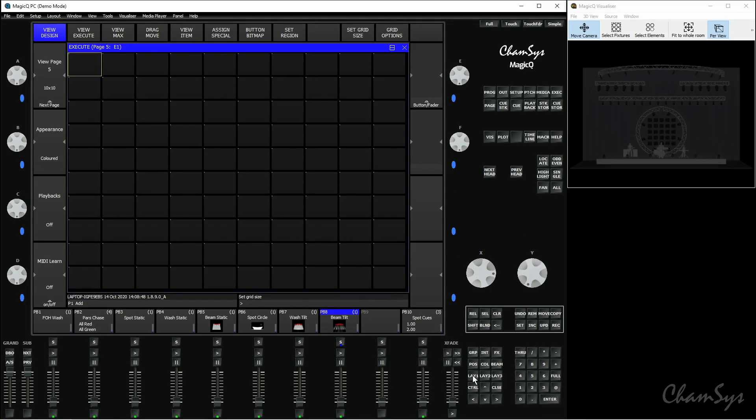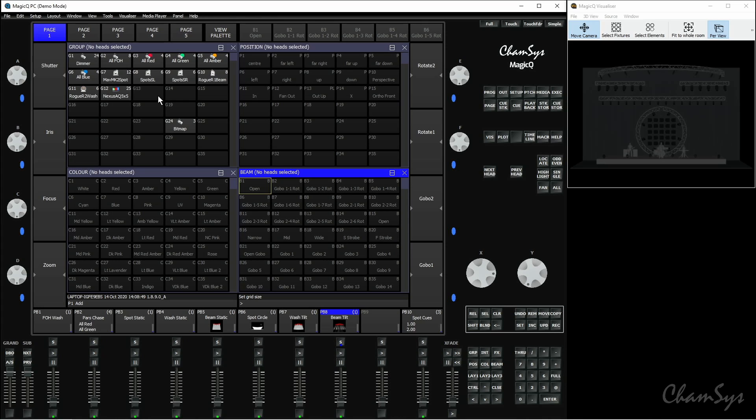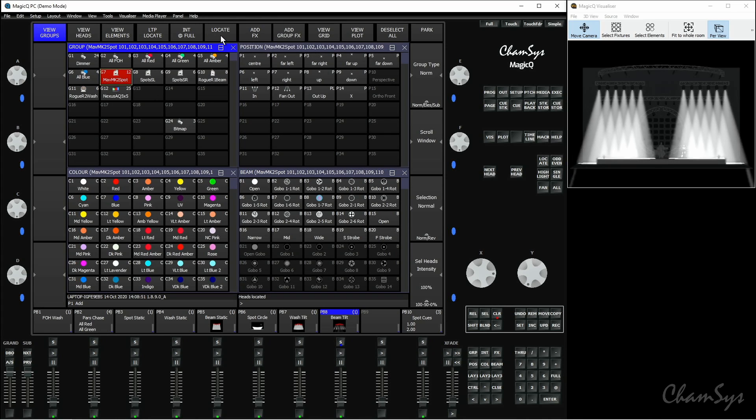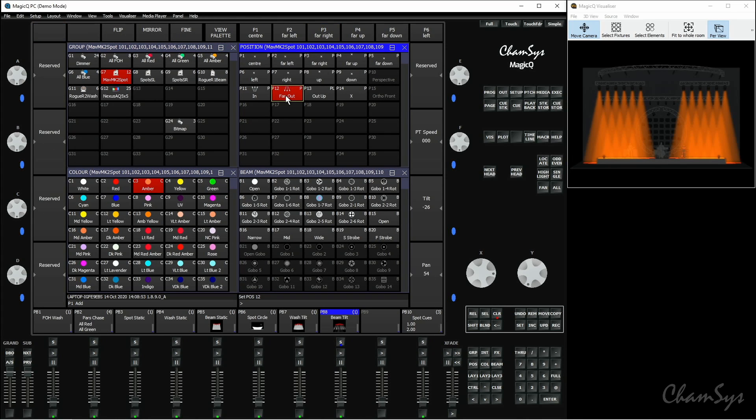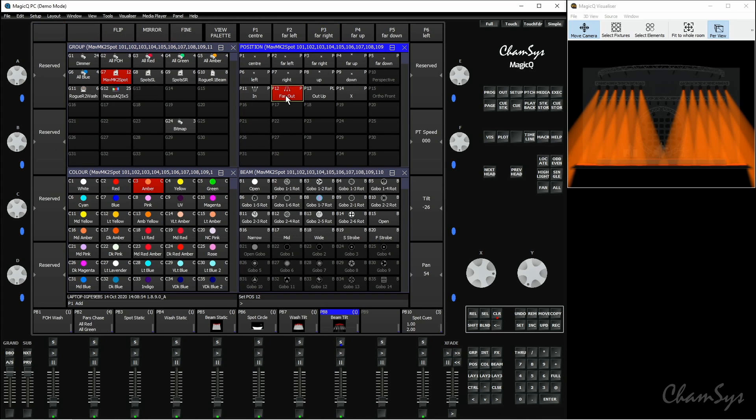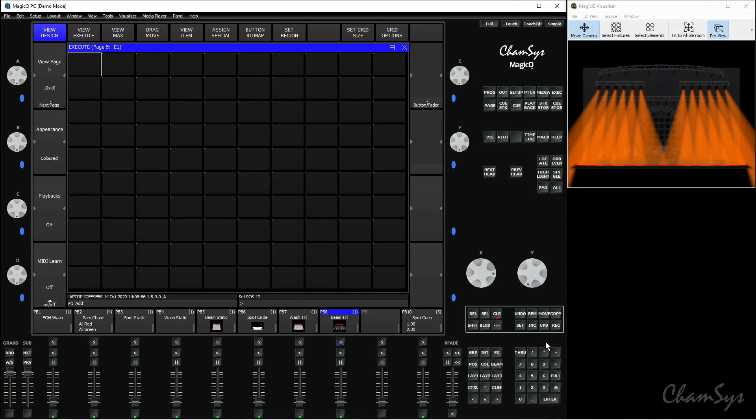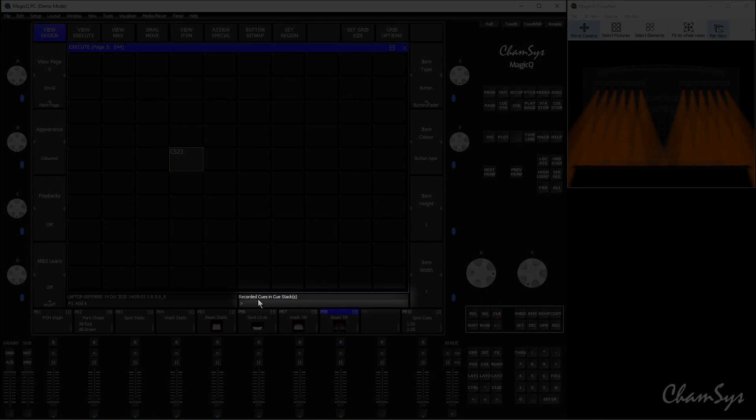The first thing I'm going to do is record a queue to the execute grid. So if I go to layout 1, select my spots, locate those and put them in color and position. I can go back to the execute grid, press record and just record that straight to the grid there. It's going to tell me it's recorded that queue to the execute grid.